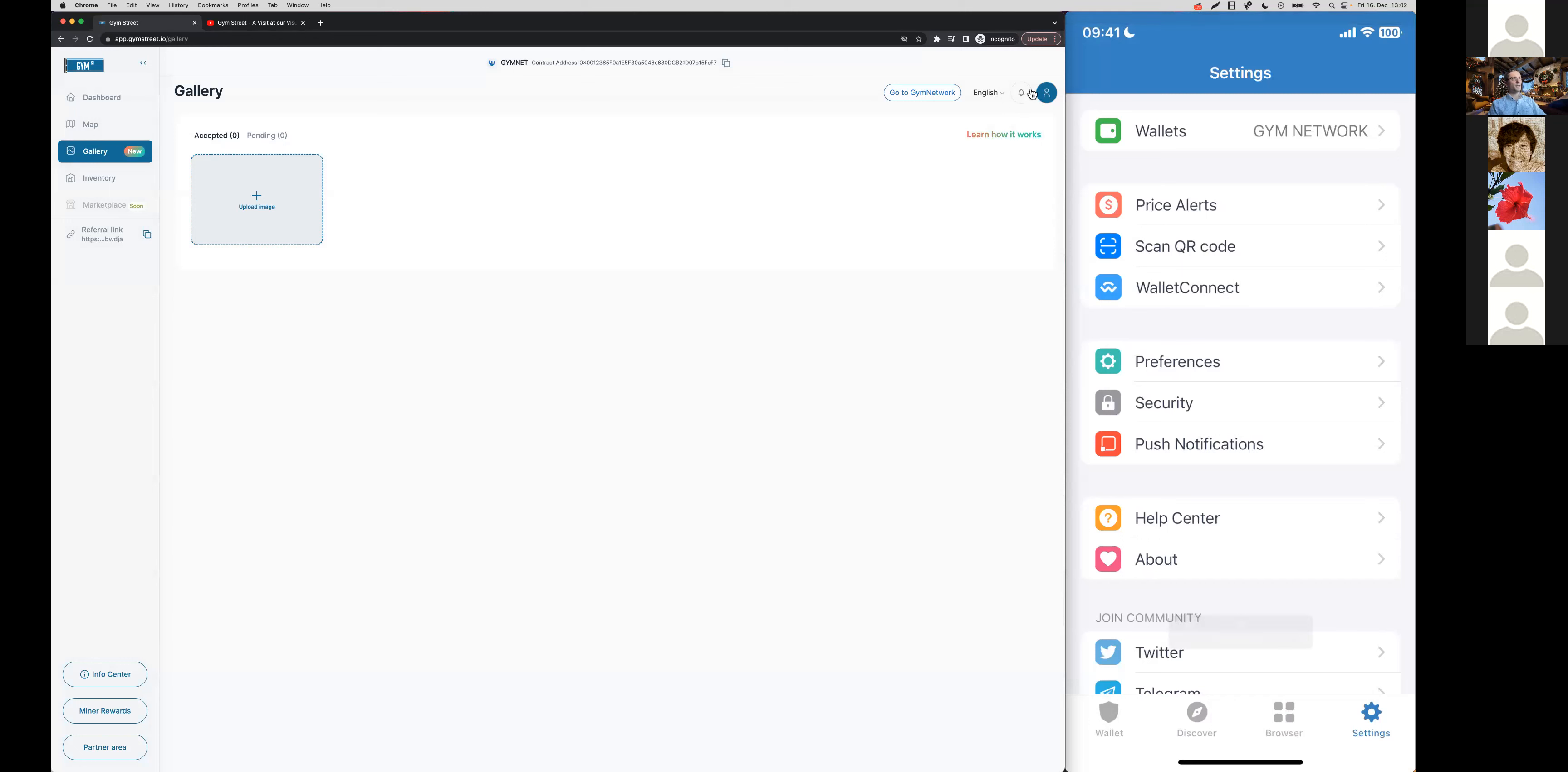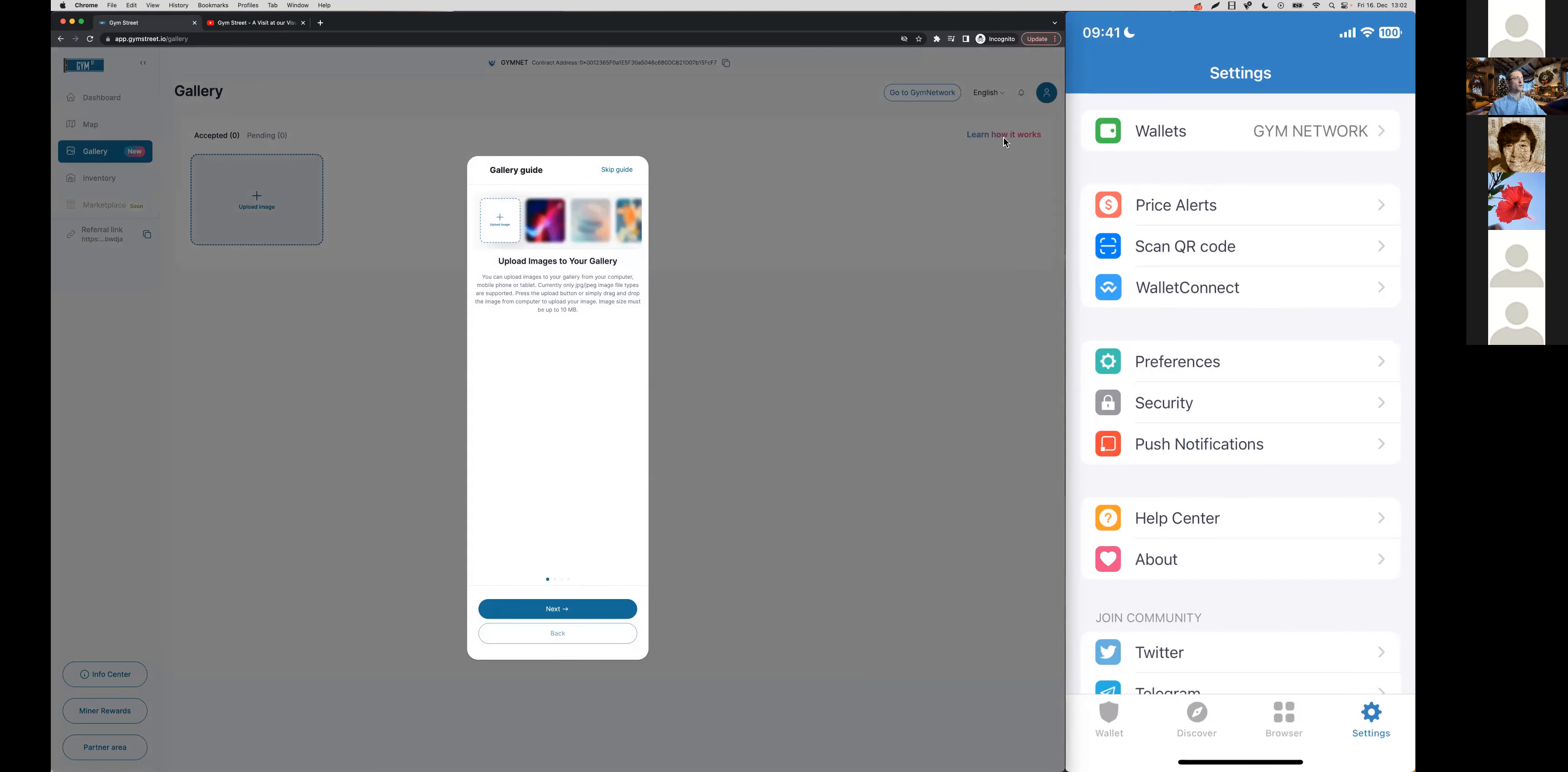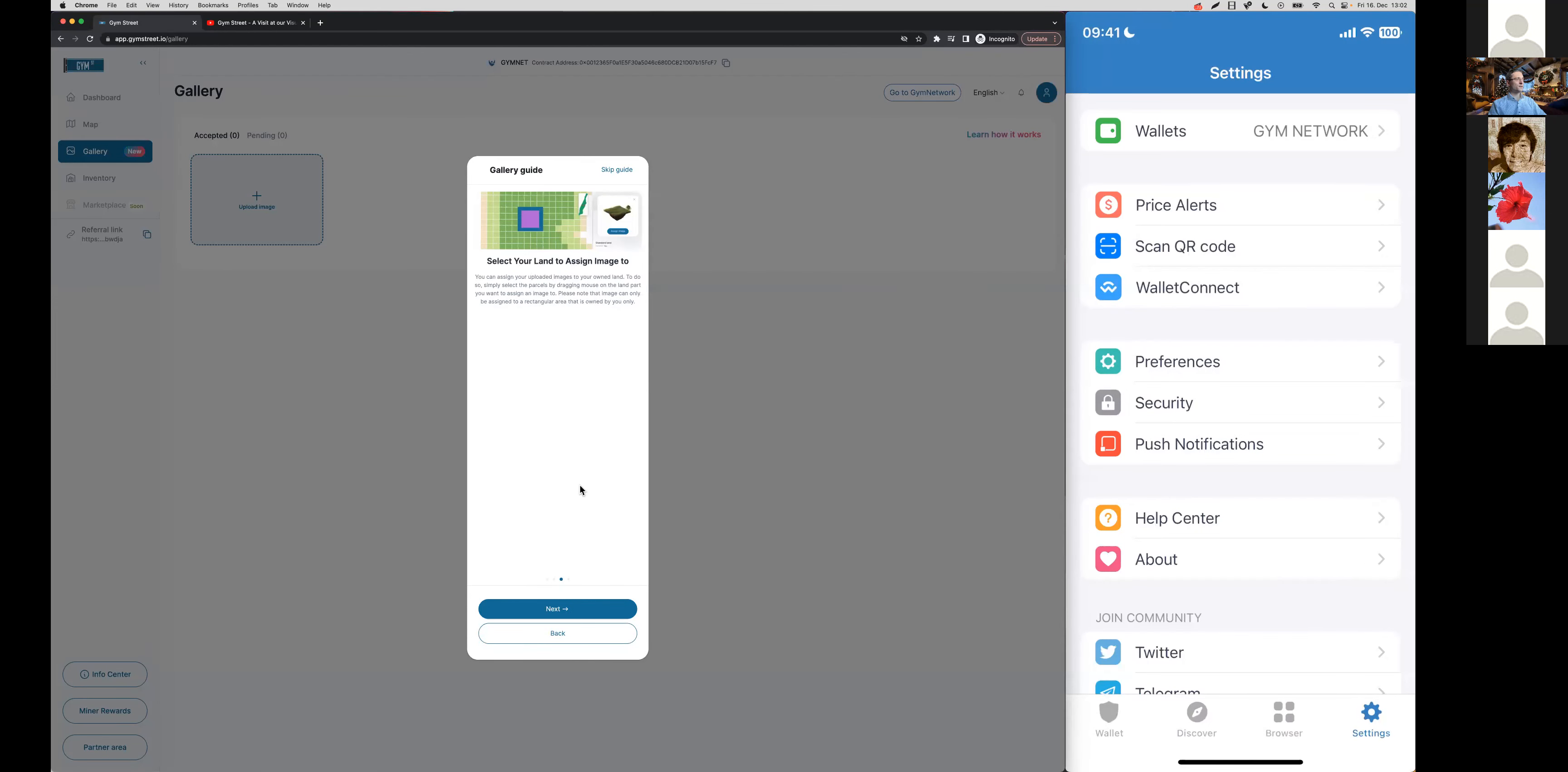Now you can see, since I'm now connected with the wallet, I'd be able to upload an image here. Where it says learn how it works, you can read along about the steps to upload your personal picture to your land parcels.